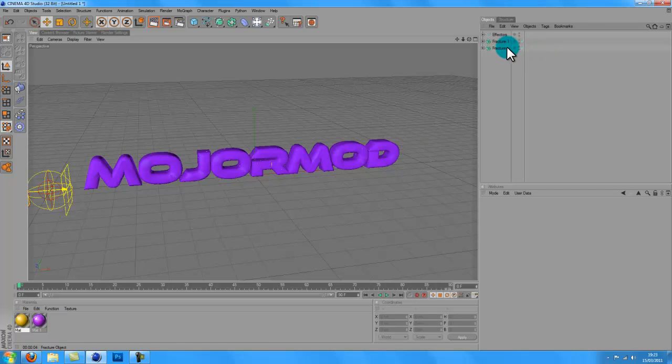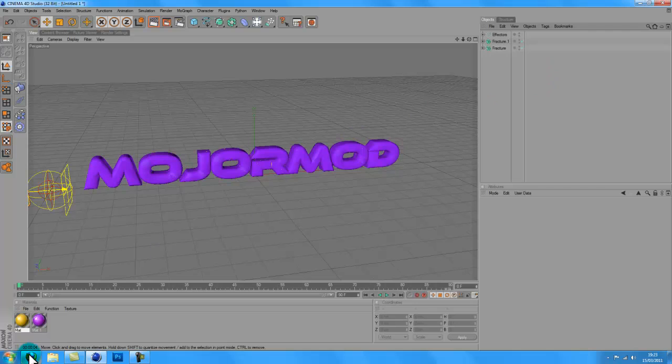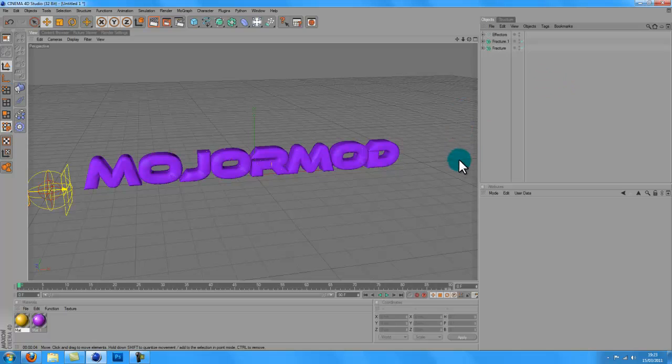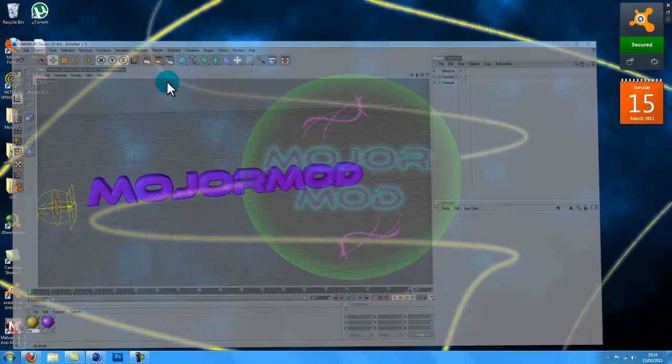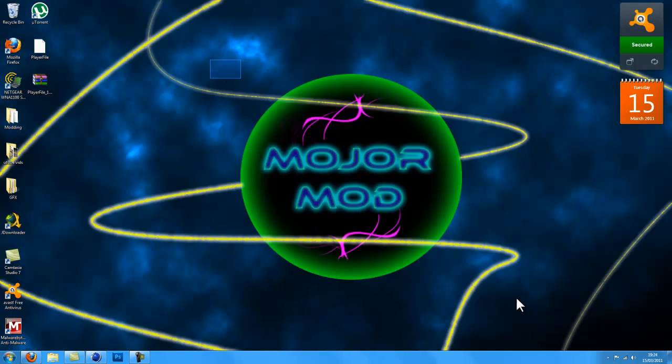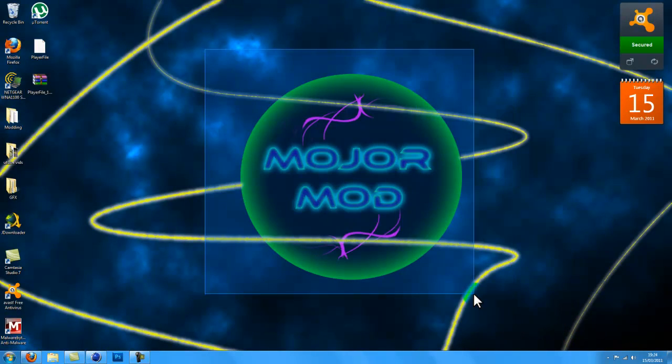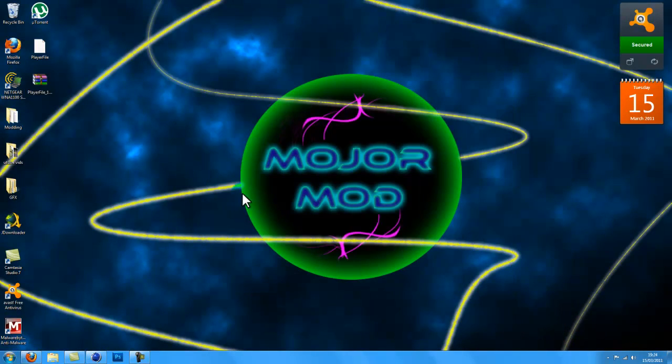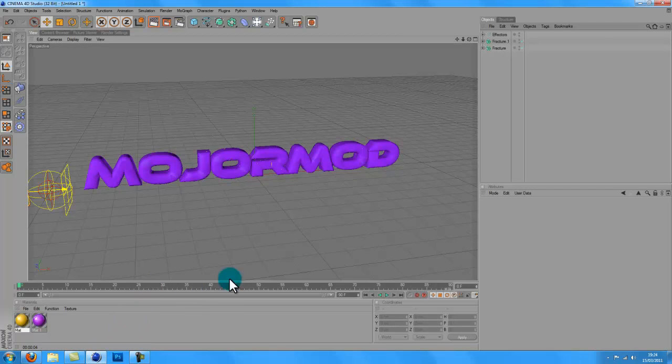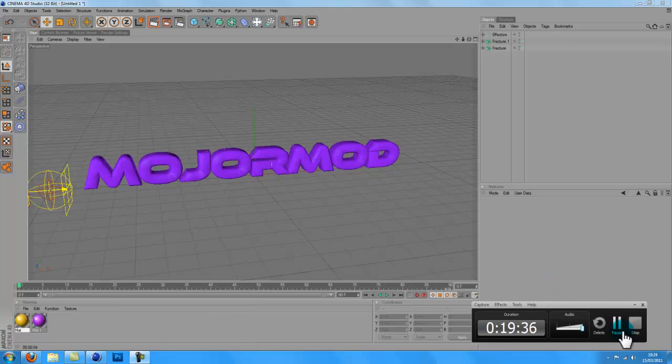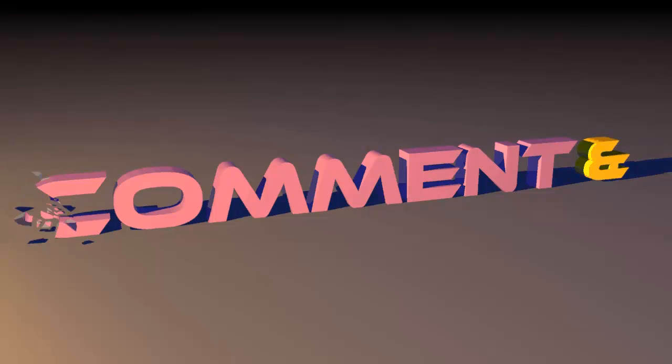So yeah, thanks for watching. Yeah, that's it really. Thanks for watching. Oh and just wanted to say, anyone like my background? I think it's pretty cool to be honest. So yeah, thanks for watching guys. Comment and subscribe. So yeah.